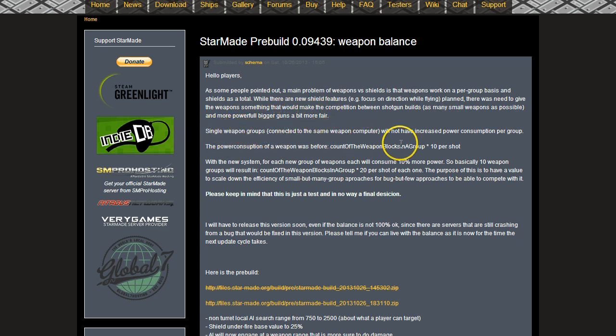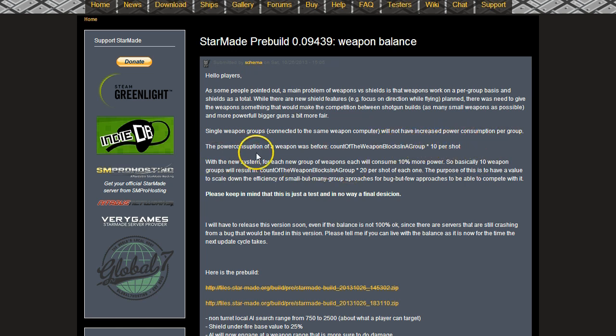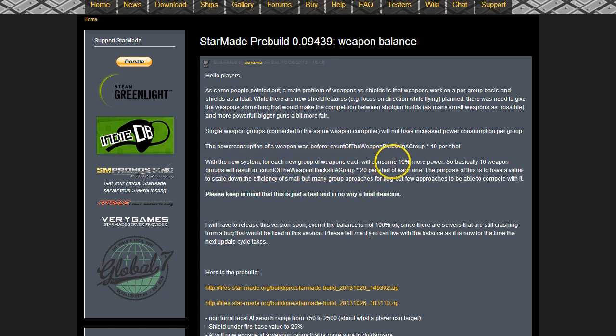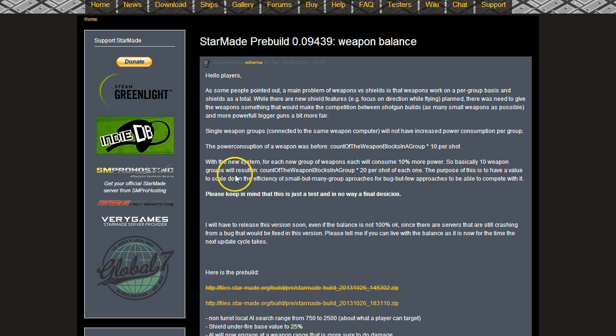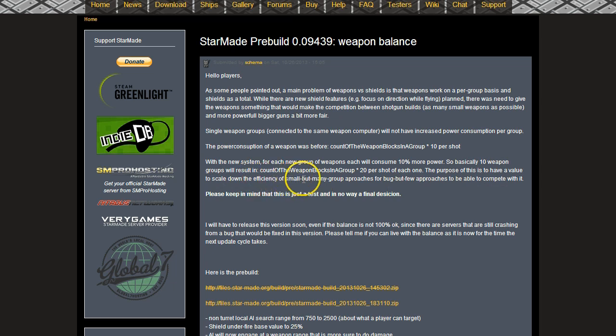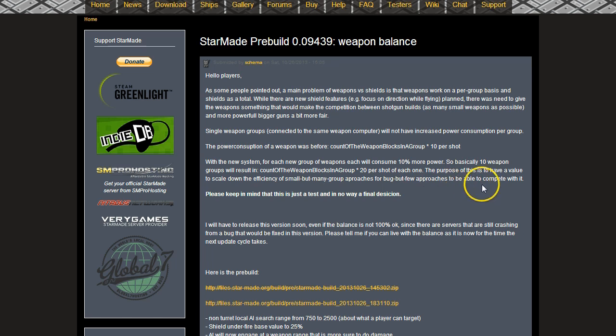Single weapon groups connected to the same weapon computer will not have increased power consumption per group. The power consumption of a weapon before was count of the weapon blocks in a group times 10 per shot. With the new system, for each new group of weapons each will consume 10 more power. So basically 10 weapon groups will result in count of the weapon blocks in a group times 20 per shot of each one. The purpose of this was to have a value to scale down the efficiency of small but many group approaches for big but few approaches to be able to compete with it.